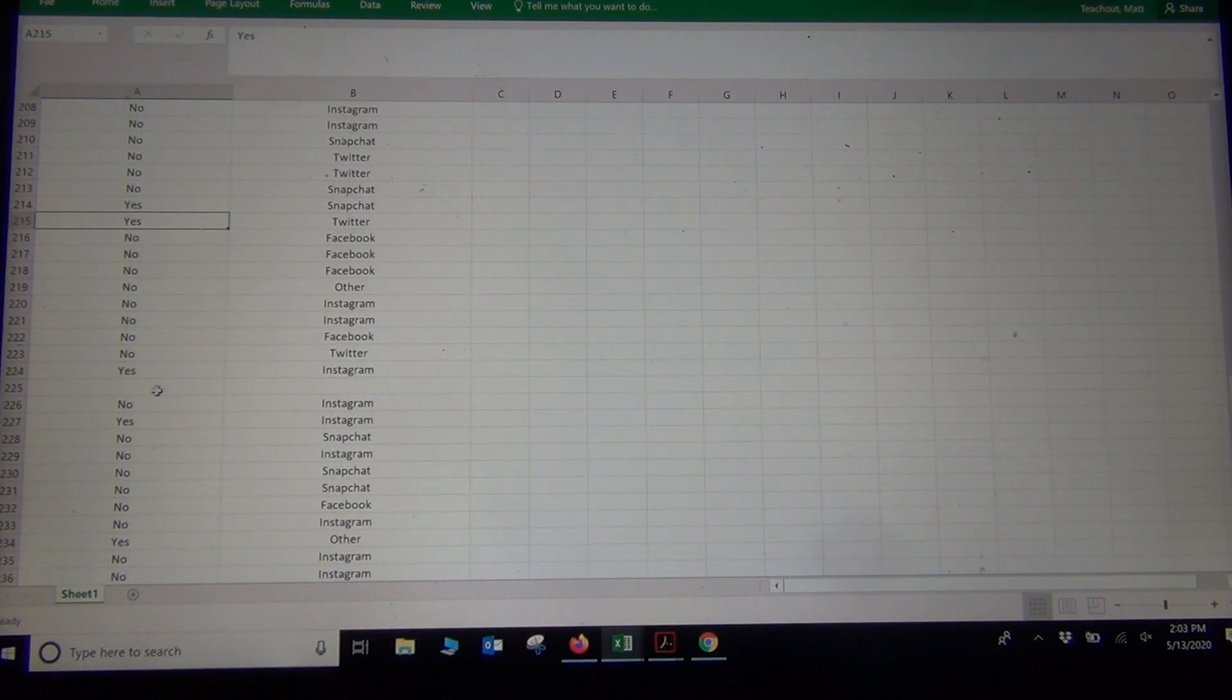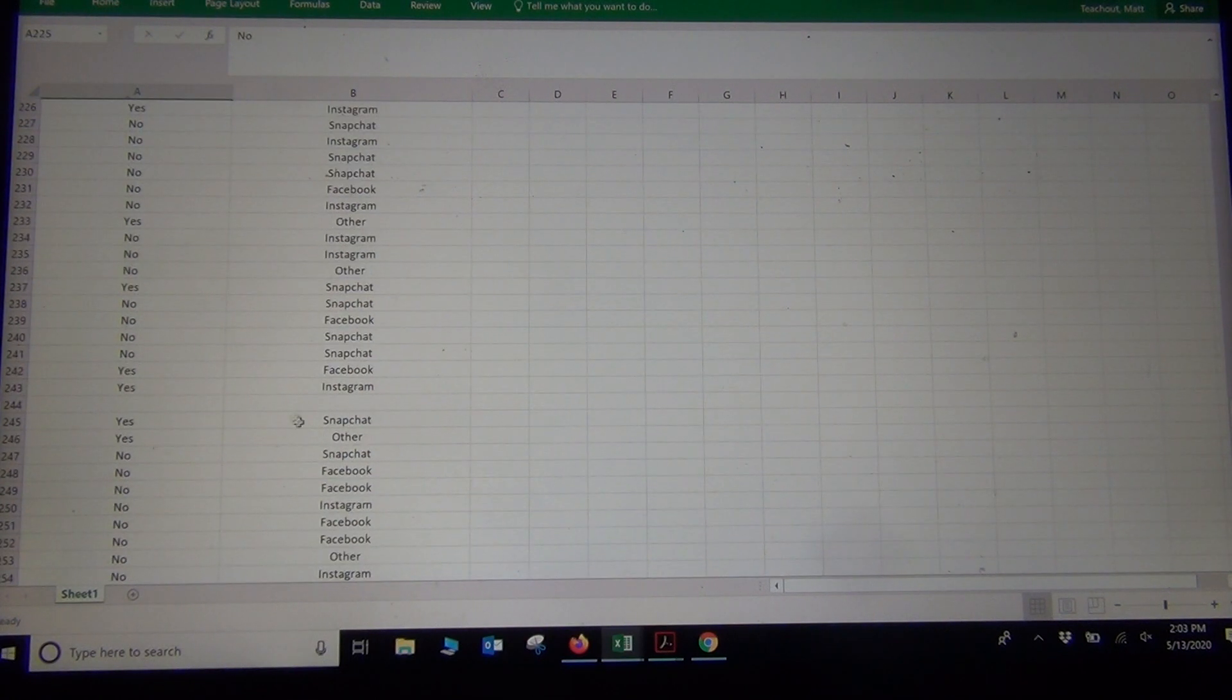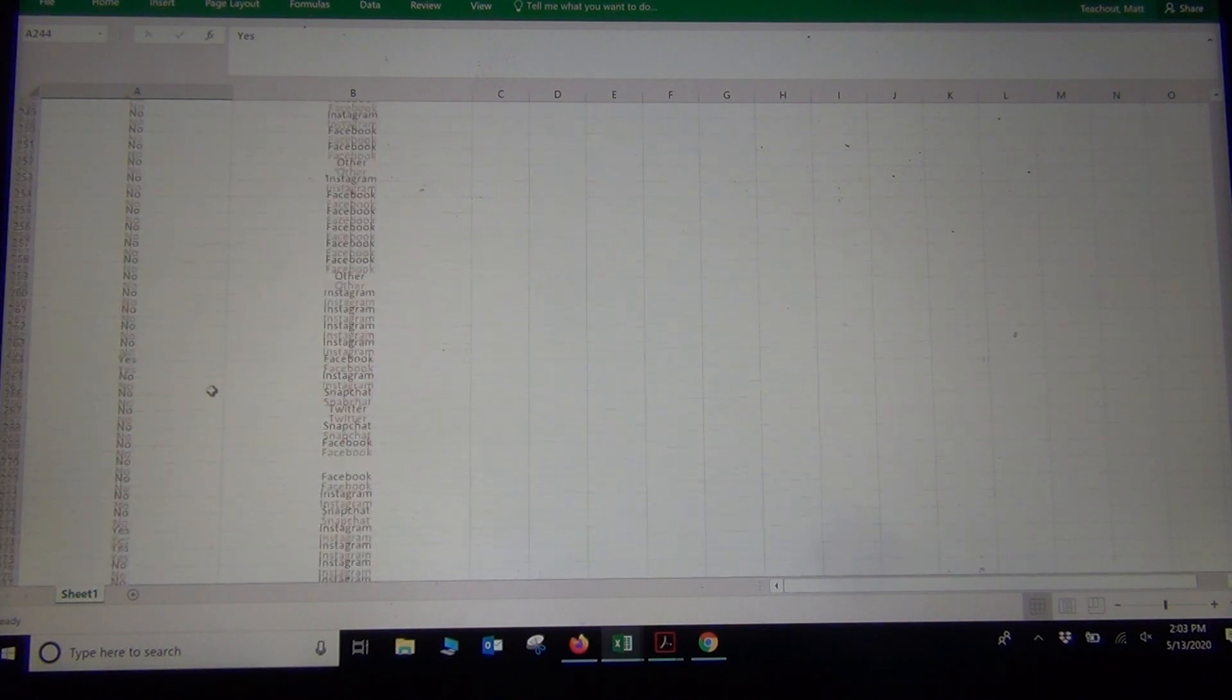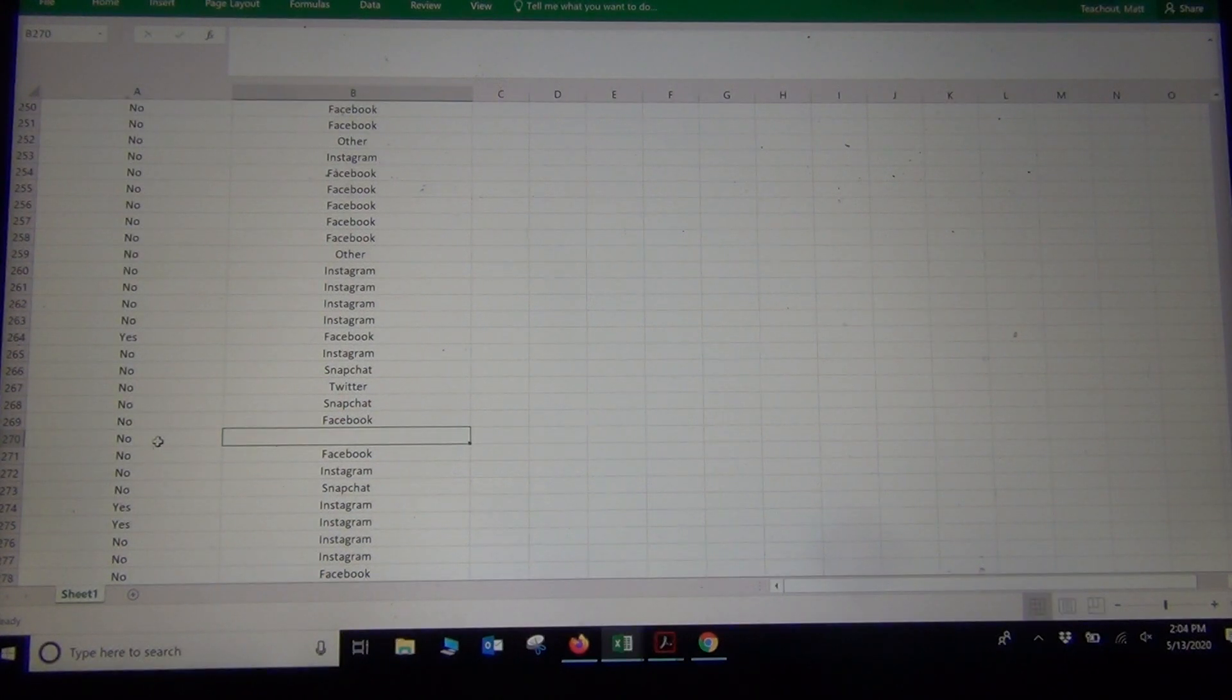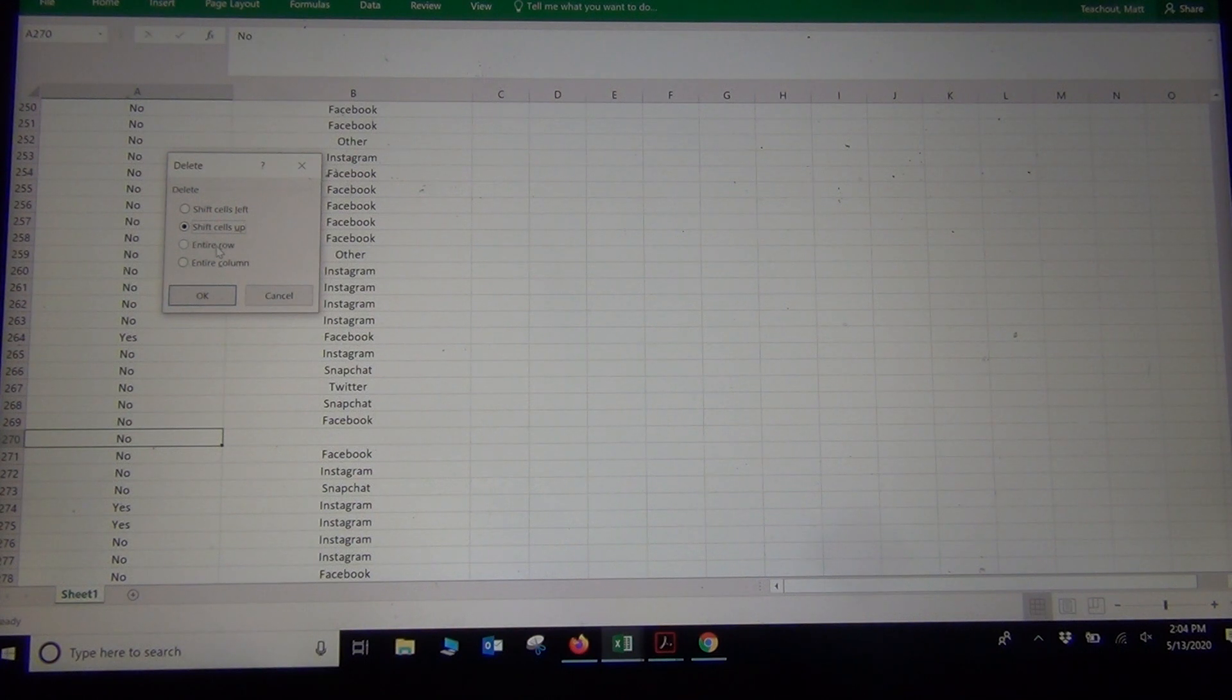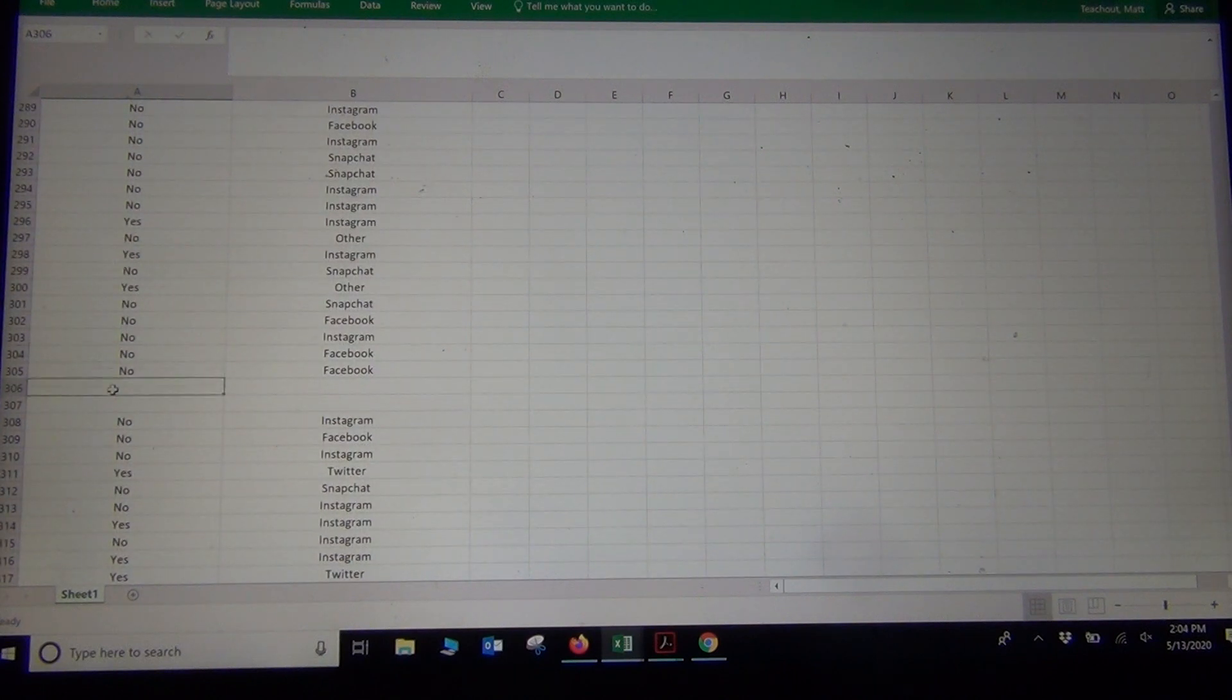I think it takes longer to do this sometimes than it does to analyze the data. Sometimes cleaning up the data takes longer, especially if you've got a bigger data set. See what I'm doing here? Now look at this one. This is a really important one right here, number 270. This person does not have a tattoo, but they did not answer the question about what social media they prefer. So what I'm going to do is I want to delete them out because they didn't answer both questions. If you're looking at a relationship between two variables, delete out people that didn't answer both questions. So you don't want them in the data. They have to have answered both questions.